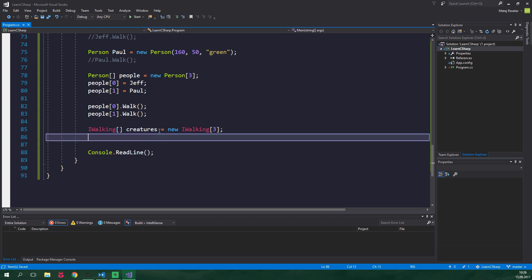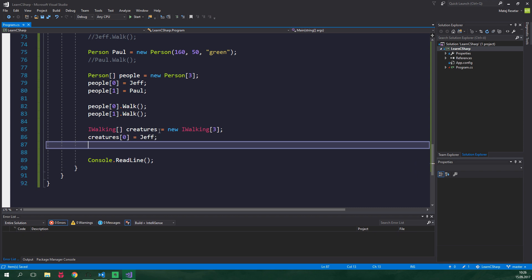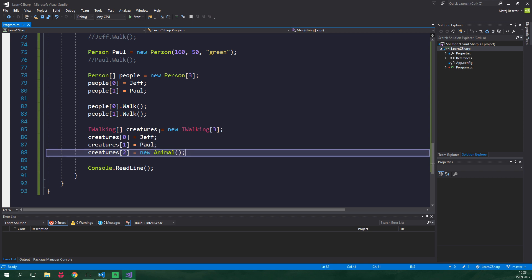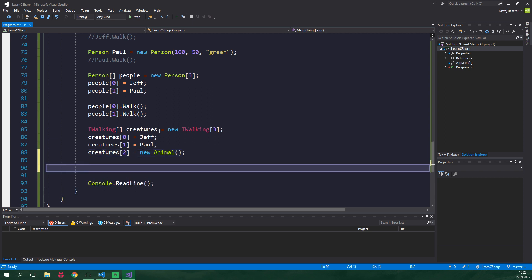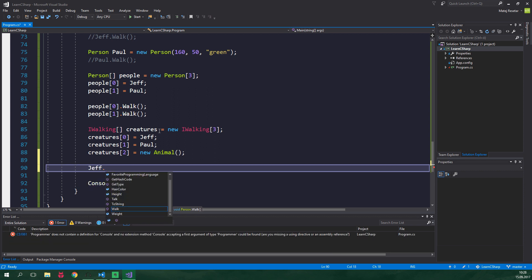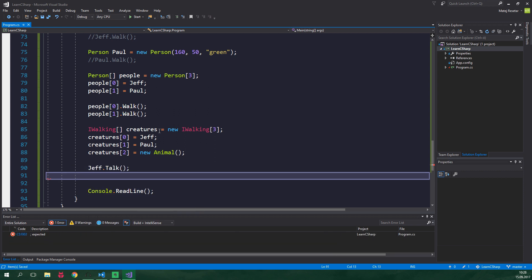Now the first element will again be our programmer Jeff, the second element will be our person Paul, and now comes the awesome part because the third element will be an animal. Note that the creature in the first element is good old programmer Jeff. He can walk and talk. If we just take Jeff here, we can call talk and we can also call walk.